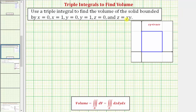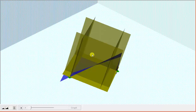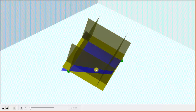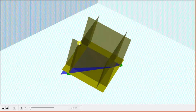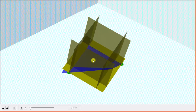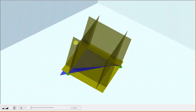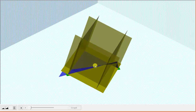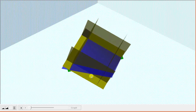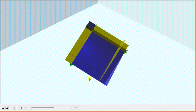Let's first take a look at this graphically. Z equals xy is the graph of the blue surface. The yellow planes are given by the remaining equations. Notice how the bounded solid region is going to be this region here that is below the blue surface and above the xy plane, over this square region in the xy plane.